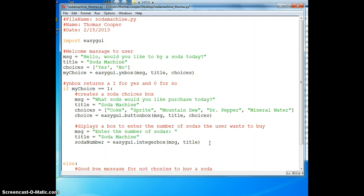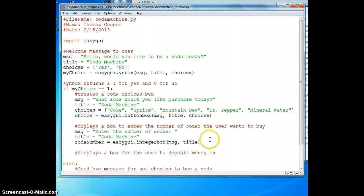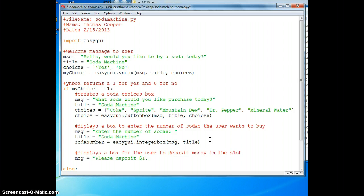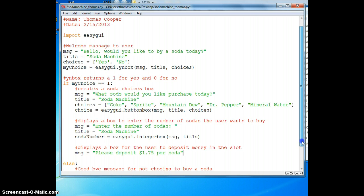The next part is now we need to have a box where the user can deposit money. We'll say displays a box for the user to deposit money in the slot. So we'll say message please deposit a dollar seventy five per soda.